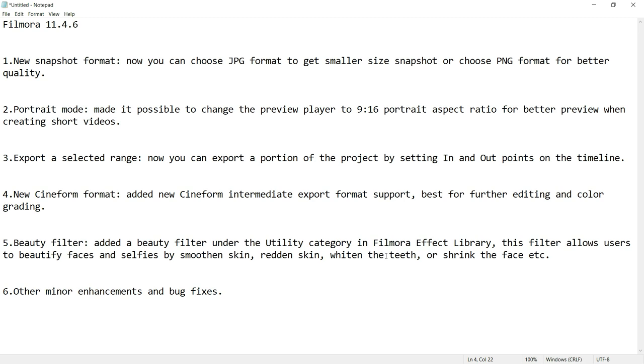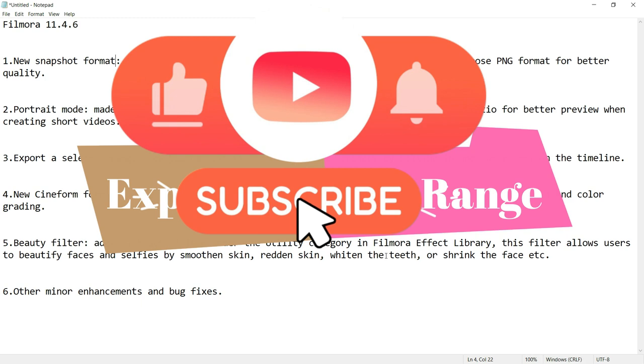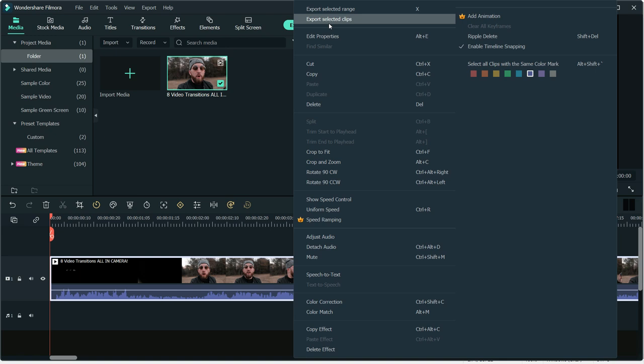On third number, we have a feature called Export Selected Range. In last update of June, Filmora added new feature called Export Selected Clips. But with that, you couldn't export the elements, audios, etc. with that.